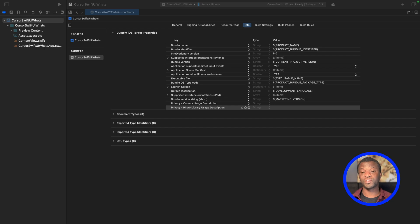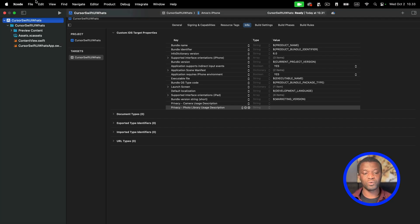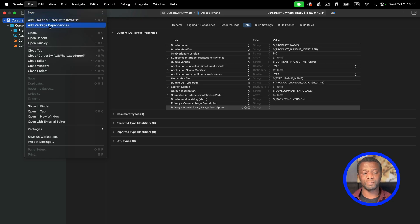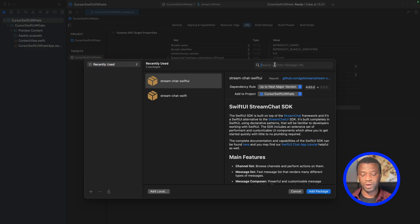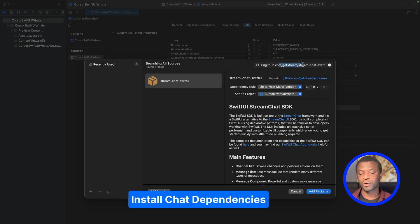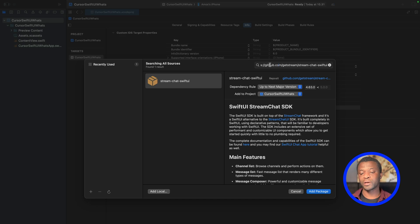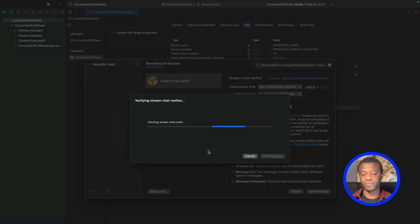We have now configured camera and photos library privacies. Our next step is to install the Stream SwiftUI Chat SDK. In the Xcode project, I'll go to File > Add Package Dependencies. With the search on the top right of the window, I'll paste the URL — you can obtain this link from the iOS chat tutorial on our website, and I'll also add a link to the video description. We'll fetch the SwiftUI Chat SDK from GitHub, leave the dependency rule as Up to Next Major Version, and click Add Package.